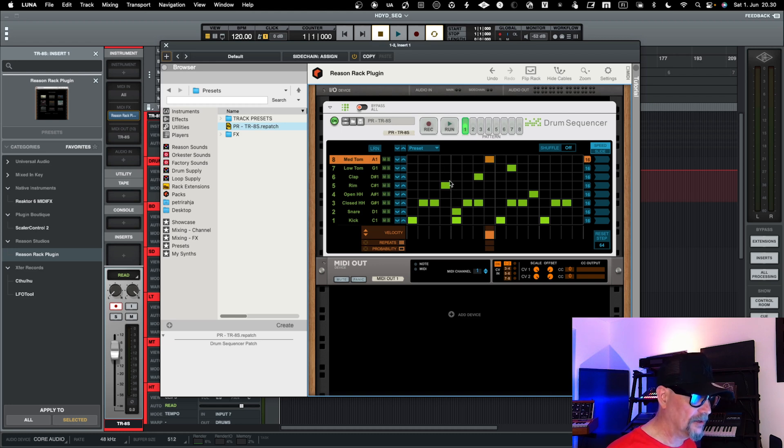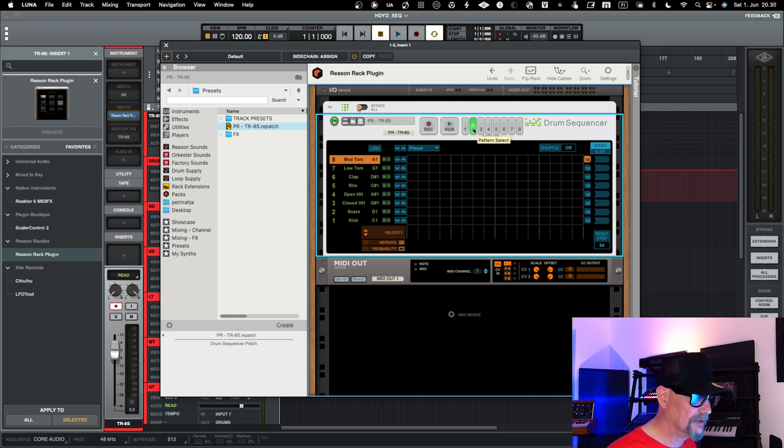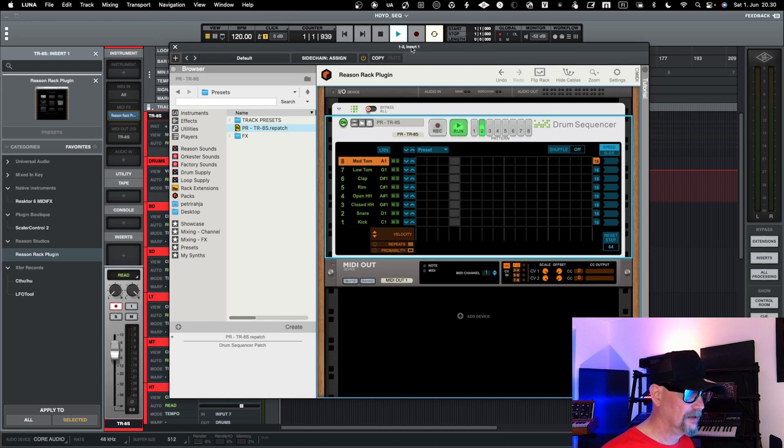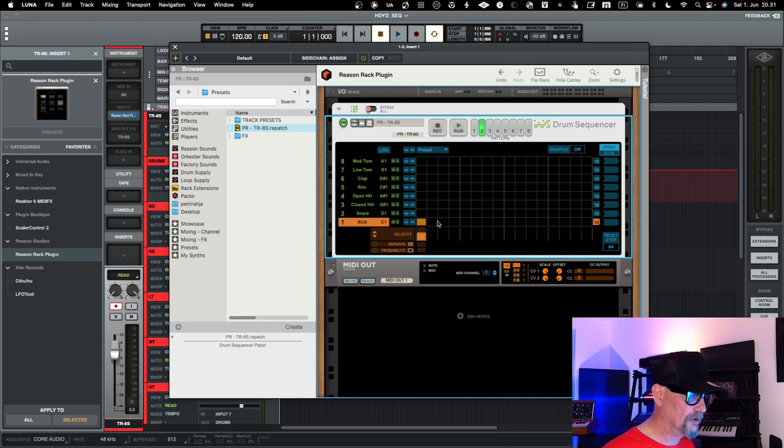In Reason, in this case, it kind of brings you the pattern as well that has been programmed, but you can always start with a new pattern, and then you hear nothing. So now if I press play, nothing will play, but then when I start to program here into Reason...